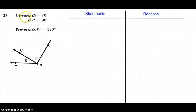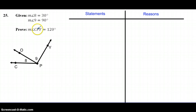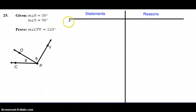Today we're going to look at a proof where we're given the measure of angle 8 equals 30 degrees, the measure of angle 9 equals 90 degrees, and we're trying to prove and show that the measure of angle CPY equals 120 degrees. So as with all of our proofs, we're going to start with our givens.